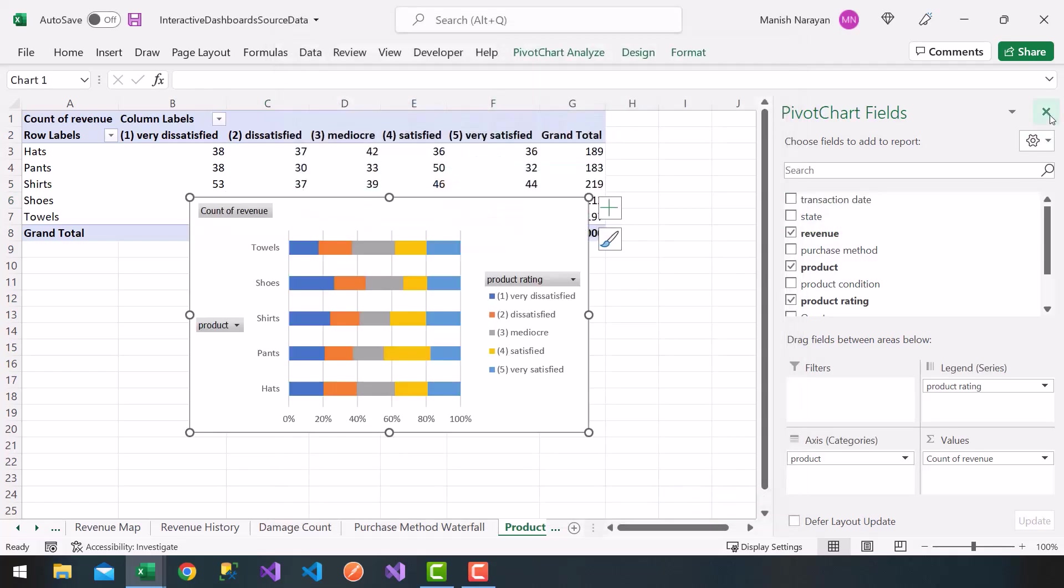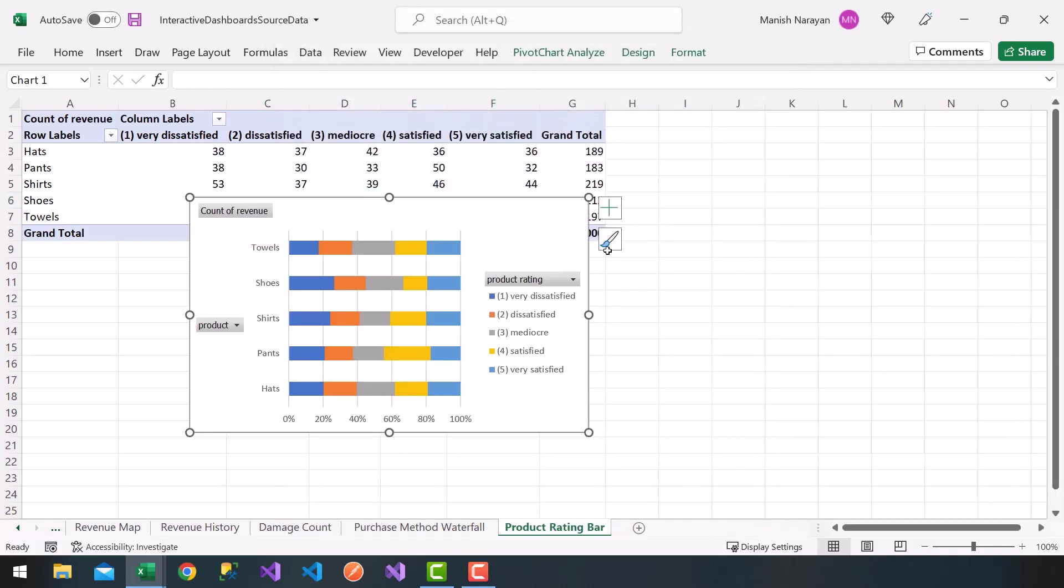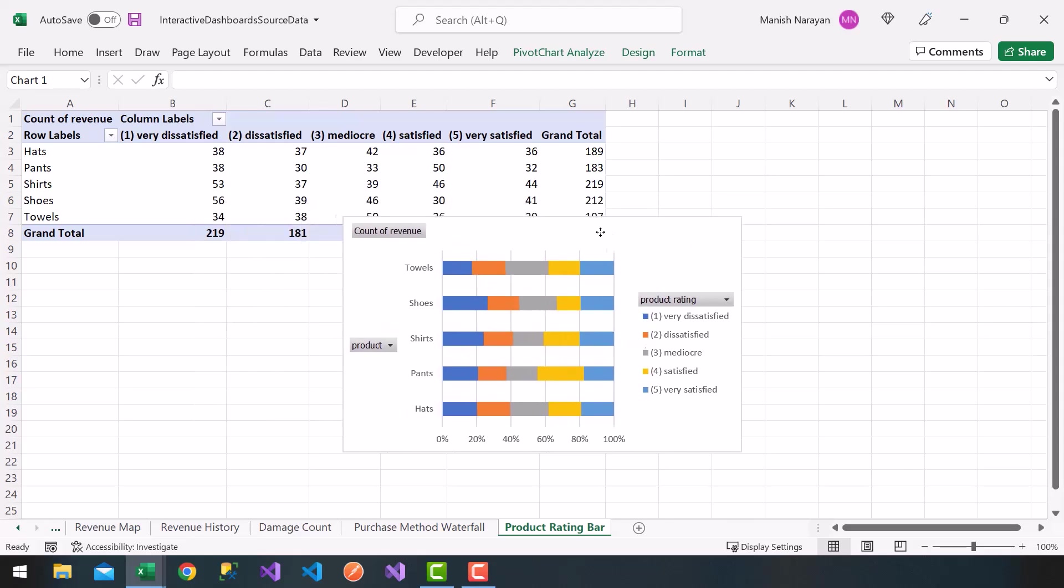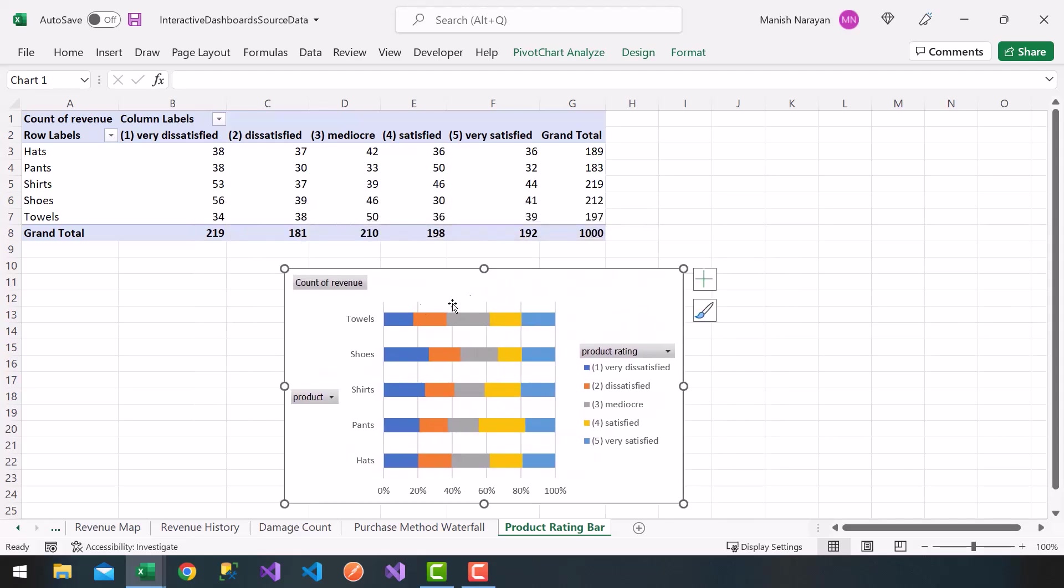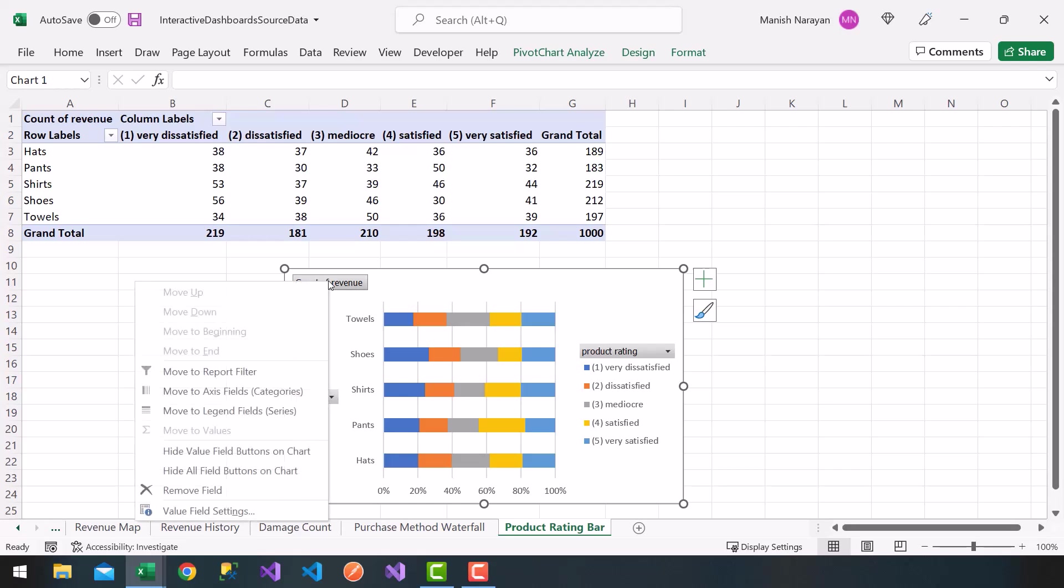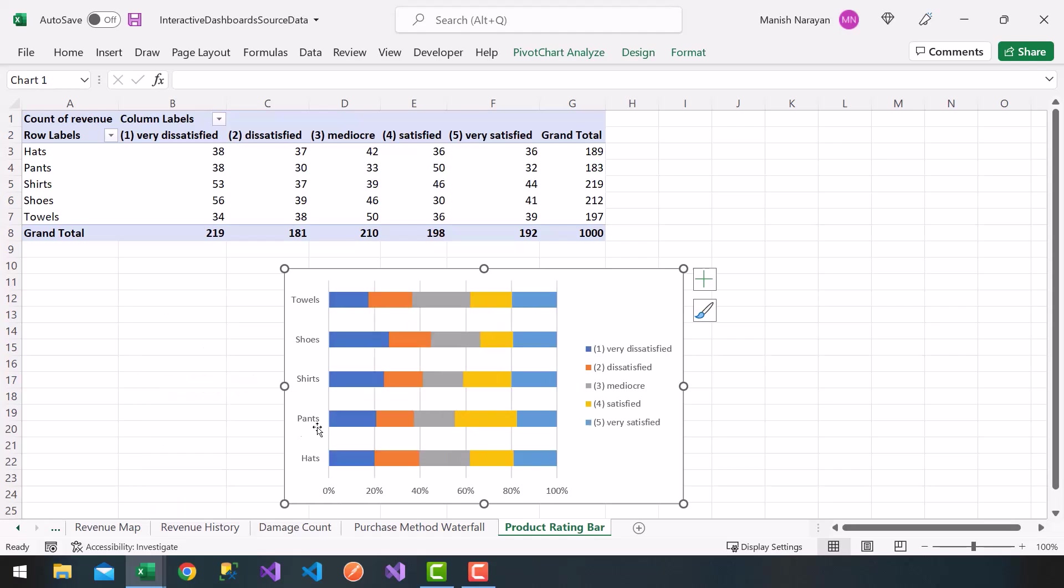I'll go ahead and close my pivot chart fields, and notice I get a nice little breakdown of my product categories and what the ratings were. So let's go ahead and right-click my buttons here on the chart. You'll right-click, hide all the field buttons on the chart.